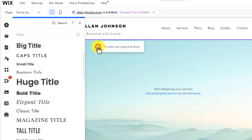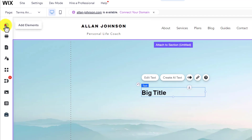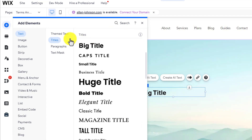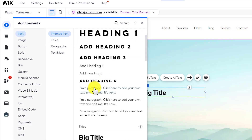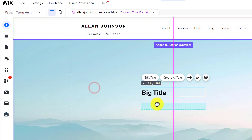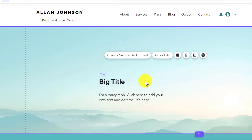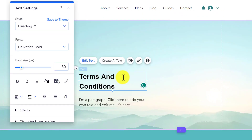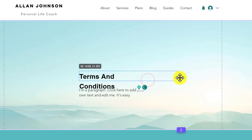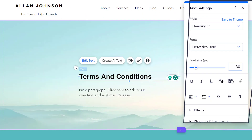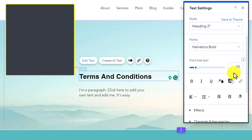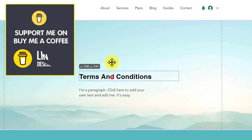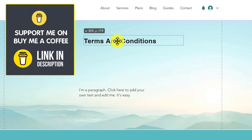First we are going to add a title, and then we are going to add the body text. We'll change the title to Terms and Conditions and make it bigger. You can change the design of your text from here. We'll place the title at the top of the page.